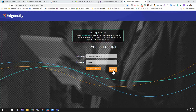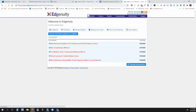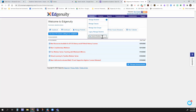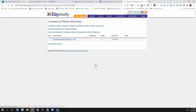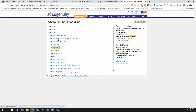So, log in. Click on students and find your student. I'm going to choose this student. Once you click on that student after you've searched for them, you click on the class and then you go in and you find whichever lesson it is.